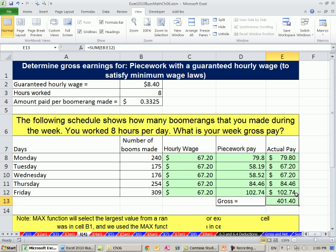So that's an example of when we have to deal with minimum wage laws and piecework. See you next video.